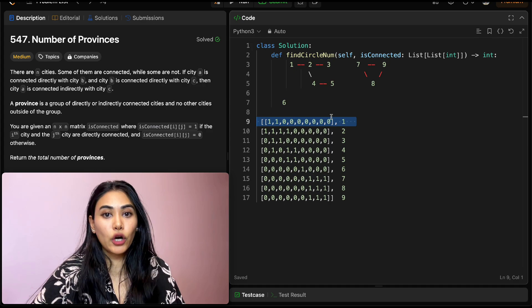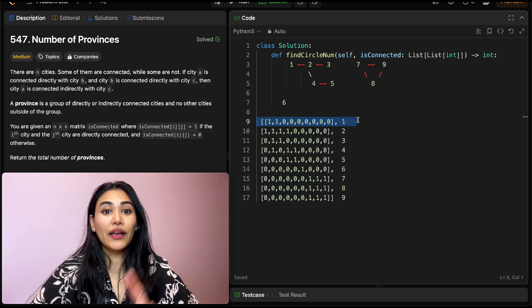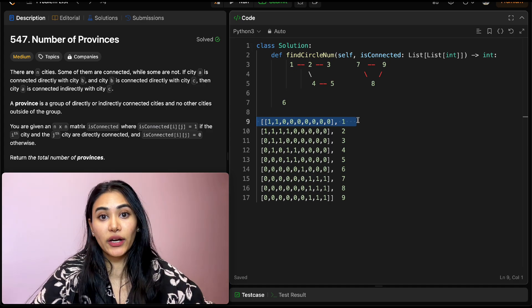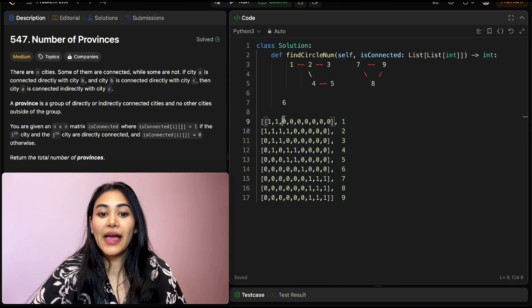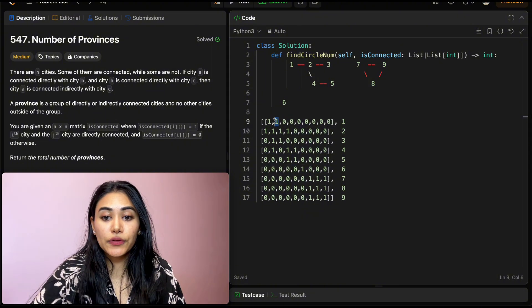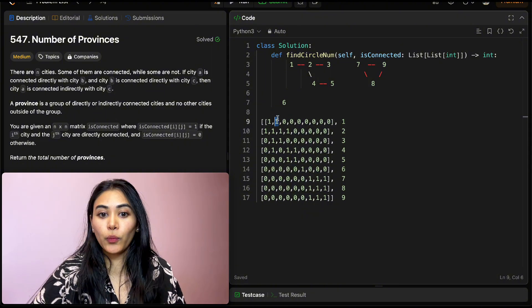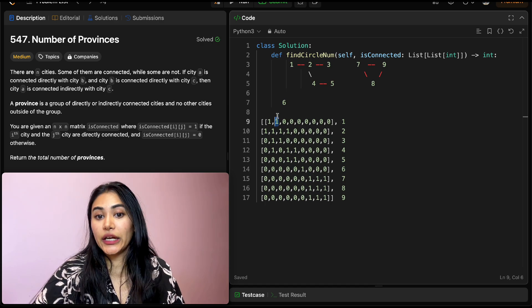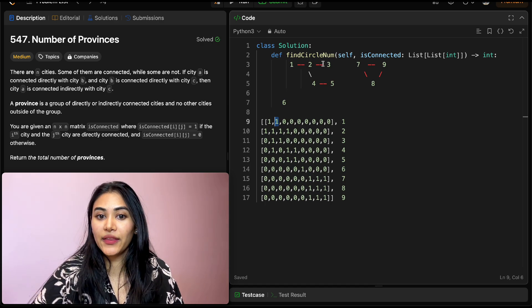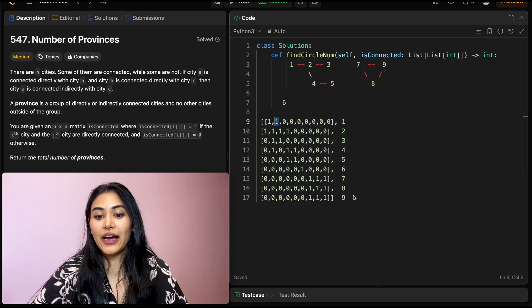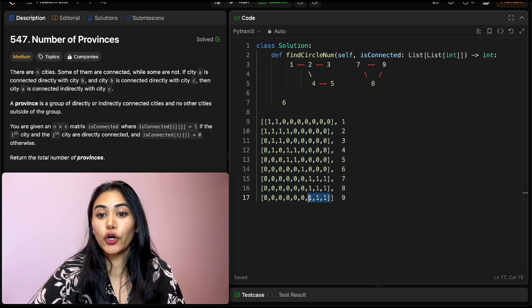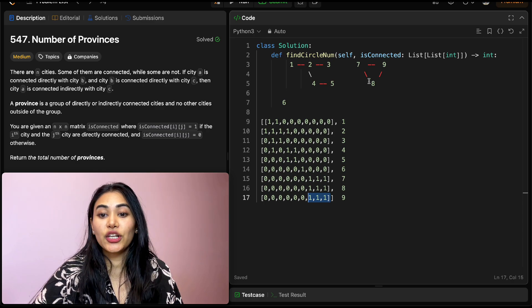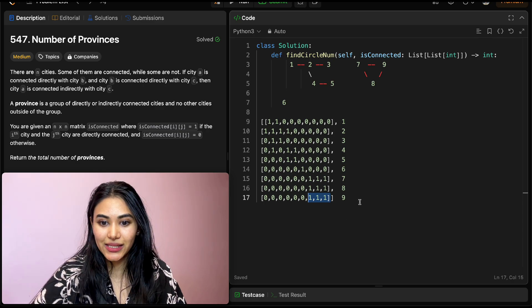For example, in row 1 we have City 1 and we can see what it's connected to. City 1 is of course connected to itself, and it's also directly connected to City 2, which is why there's a 1 in that second position. For City 9 we see in the 7th, 8th, and 9th positions there are all 1s, meaning there's a connection for all three of those cities.